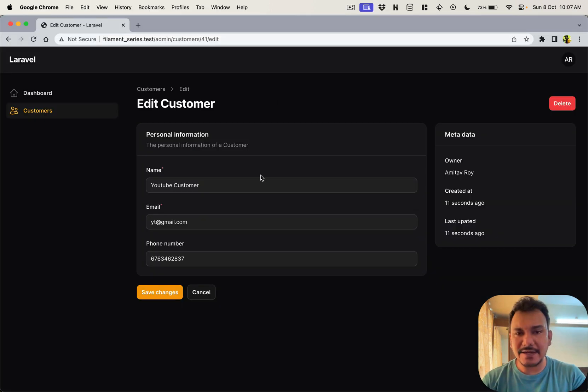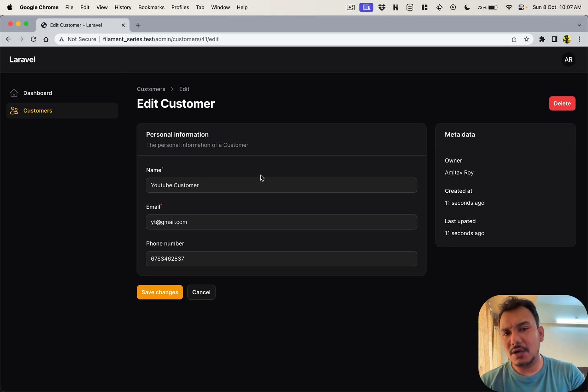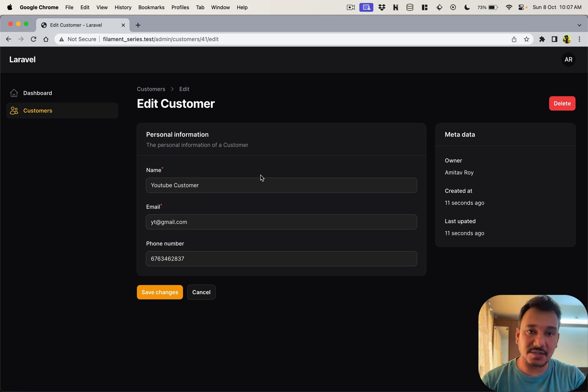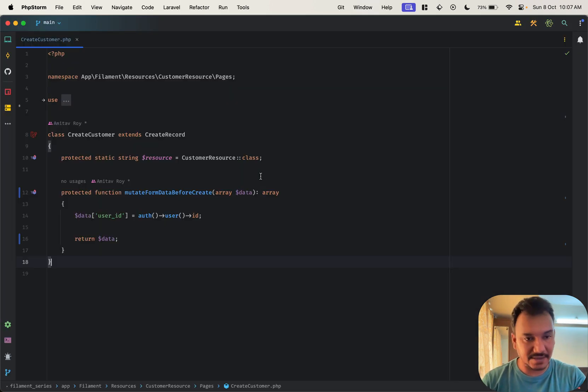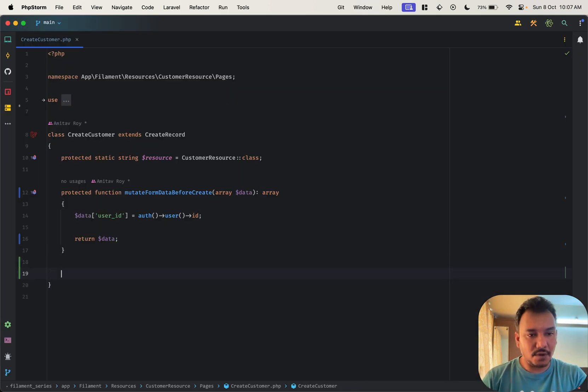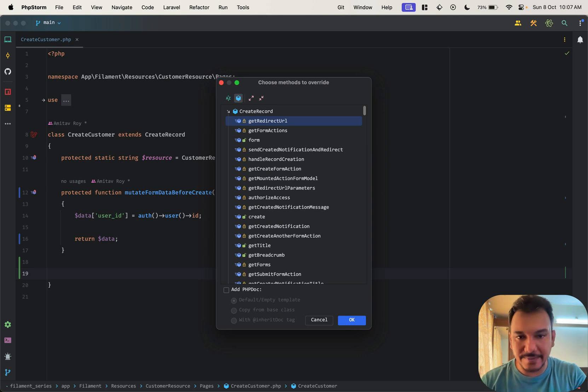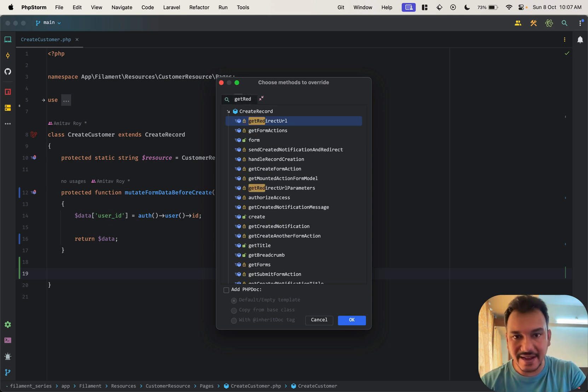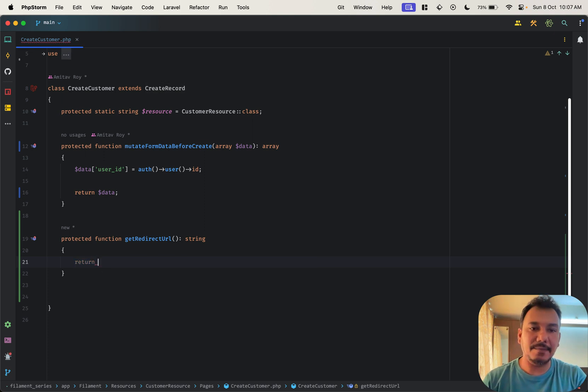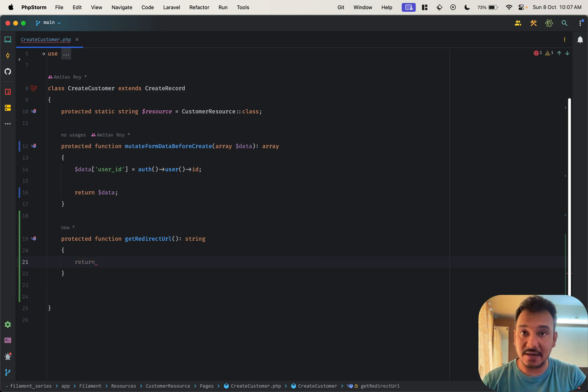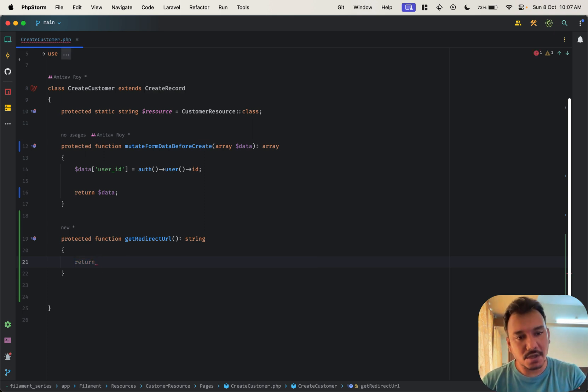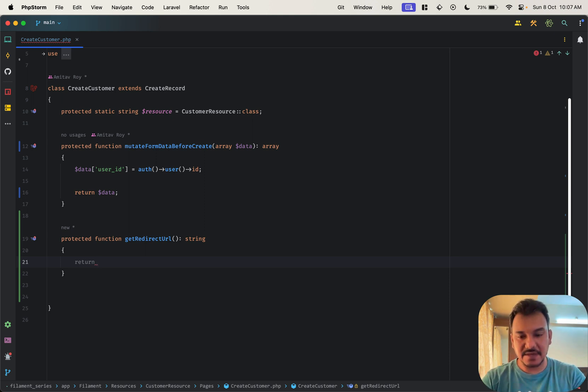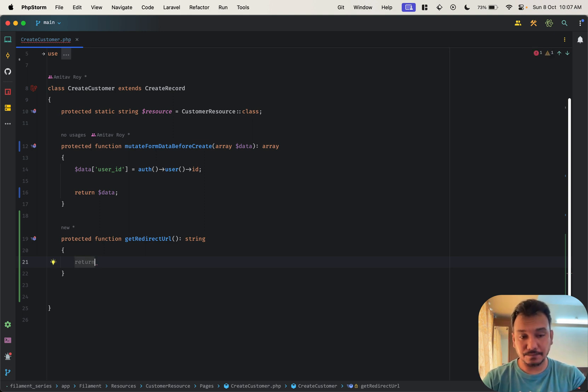So that's the first part. The second thing is right now when we save we go into the edit form, but if you want the user to get redirected to a different URL, for example what we can do is there's one more override method which is get redirect URL and over here I can pass a string which is the route.